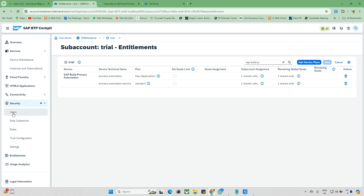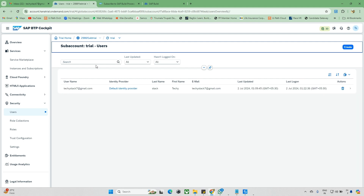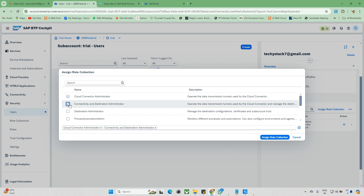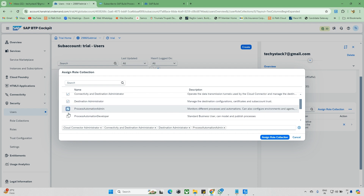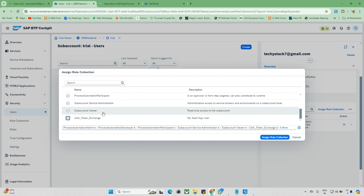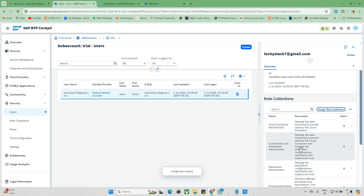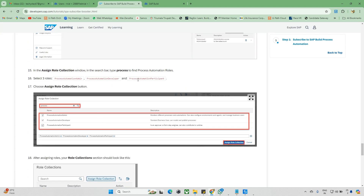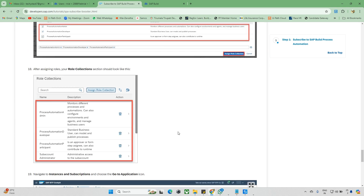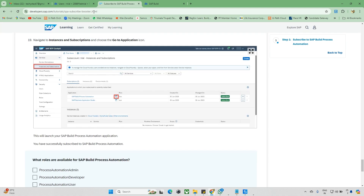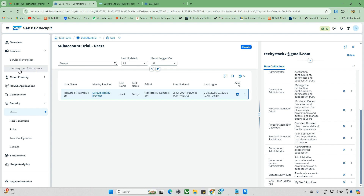Next, go to Security, then Users. Click on your user account and go to Role Collections. Add all available role collections — make sure to include the Process Admin role, as it is mandatory. Also add the Automation and other roles as mentioned in the documentation, then click Assign Role Collection.